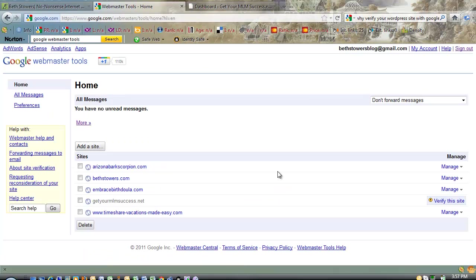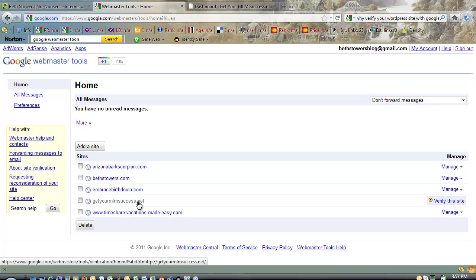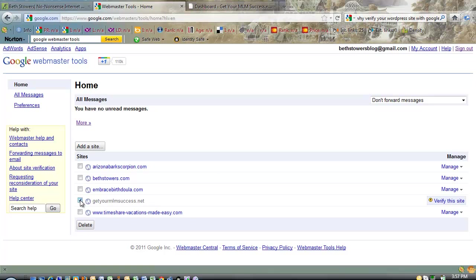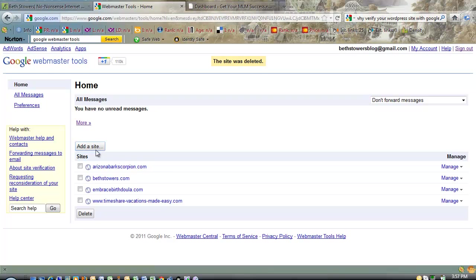Now, in order to do the Webmaster Tools, you need to have a Gmail account. So just get a good branded Gmail account so you can use this. So the site I want to add is called getyourmlmsuccess.net, and it's already added, but let's just delete it and I'll show you how you add it and everything.